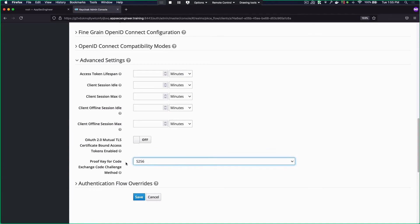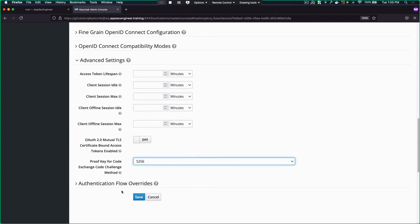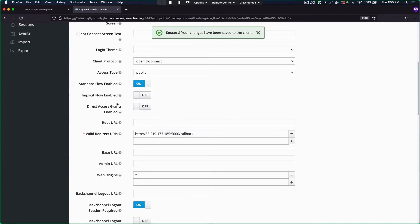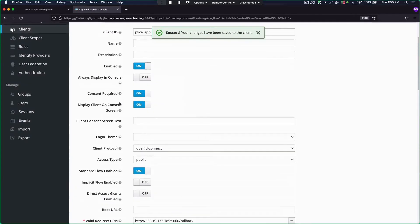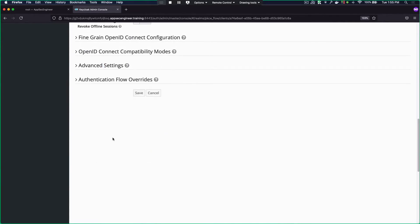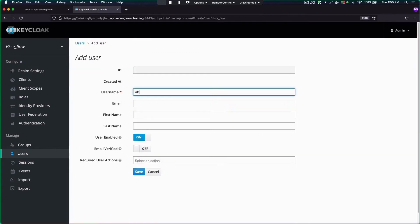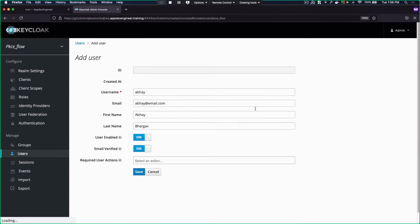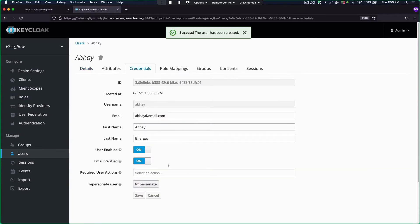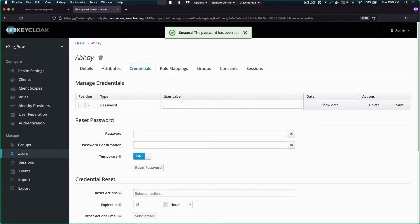We're going with SHA-256 because 'plain' means it sends the same value without hashing, which we don't want. So SHA-256 is what we use, and we save the client. Now we have our client enabled with all these settings including the PKCE-based setup. Next we'll create our user — enable the user, mark email as verified, set up the credentials, and set the password. Now let's access our application on port 5000, which is our client application.